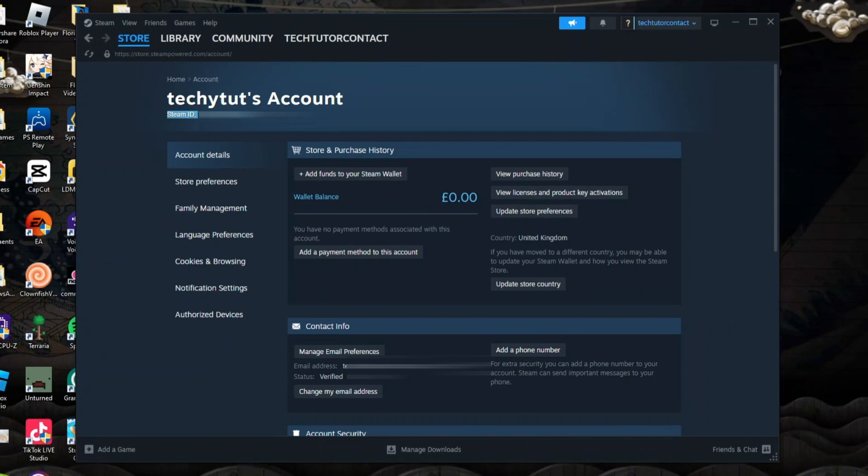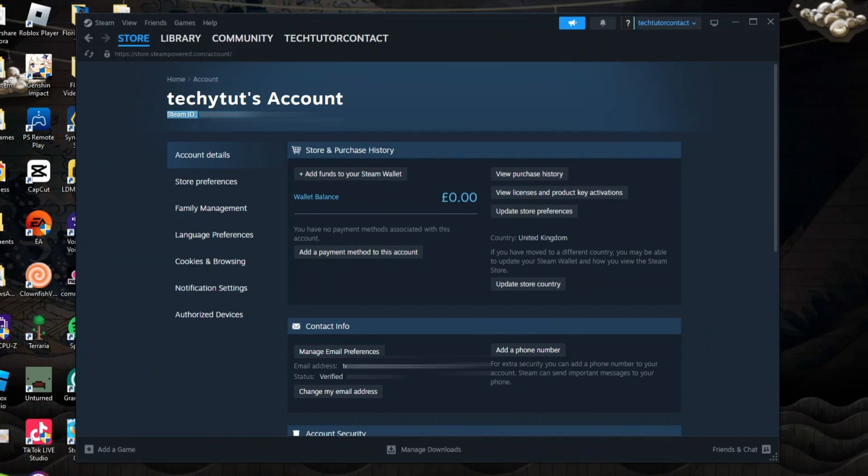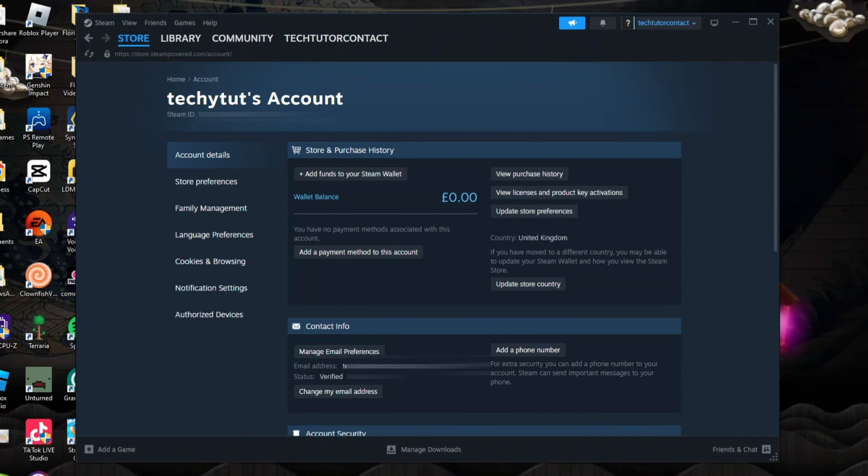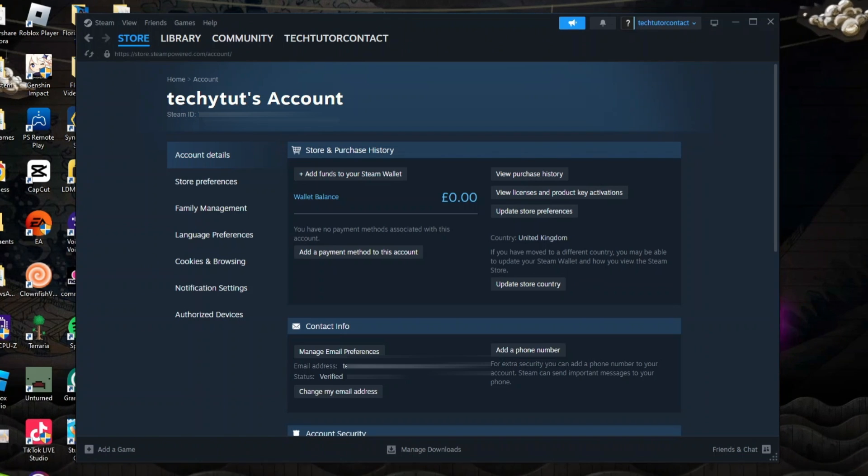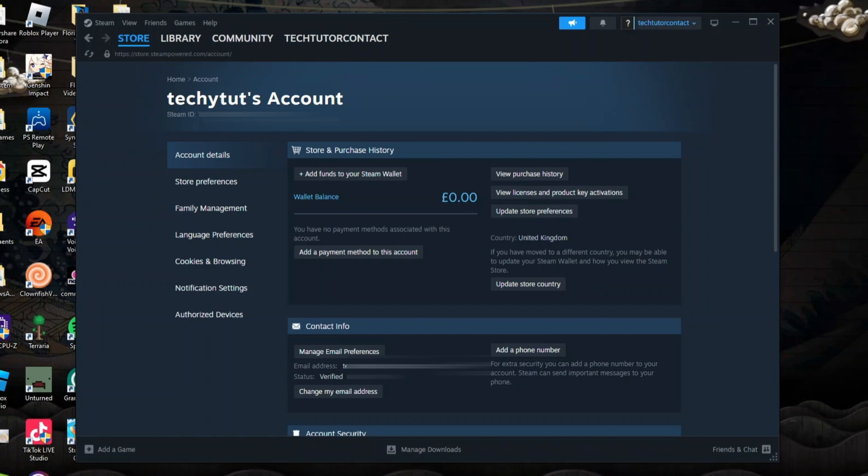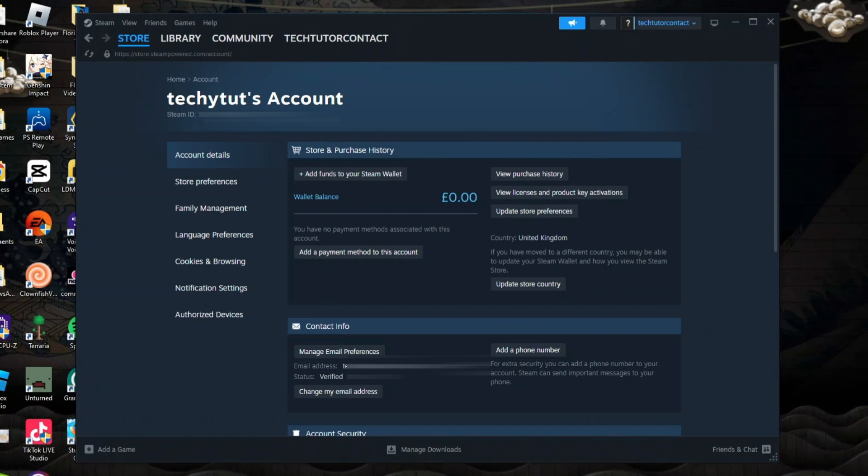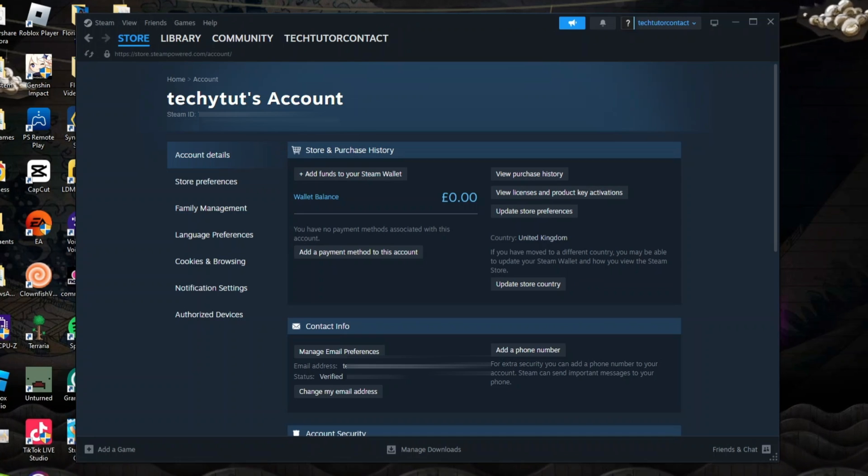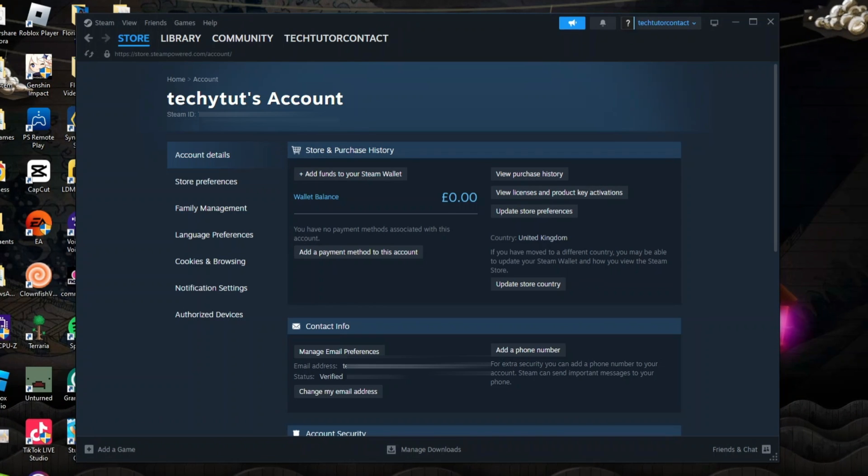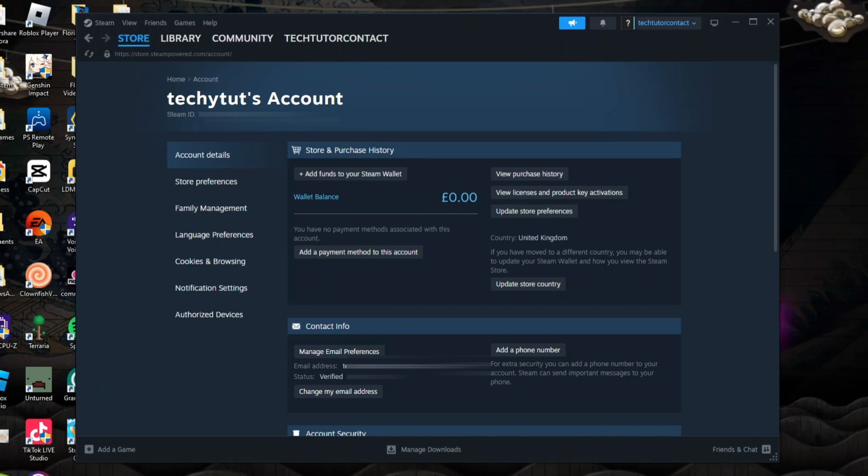Now of course I've blurred mine out for security reasons, but this is where you can find your Steam ID if you do need it to, for example, link to a third party service or different apps. Sometimes they ask you for your Steam ID. So this is where you can actually come to find your Steam ID.